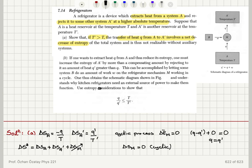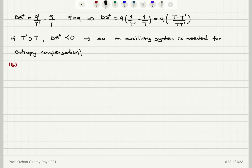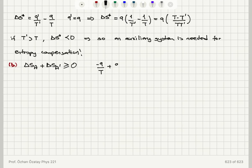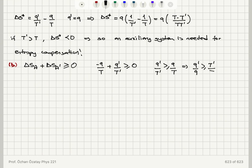Use entropy considerations to show that Q' over Q should be greater than or equal to T' over T. The entropy change of A plus the entropy change of A' should be greater or equal to zero. The entropy change of A is minus Q over T, as A is releasing heat at temperature T. The entropy change of A' is Q' over T'. This sum must be greater or equal to zero, and so Q' over T' is greater or equal to Q over T, which can be written as Q' over Q is greater or equal to T' over T.